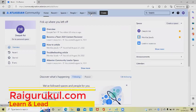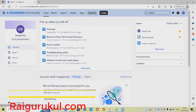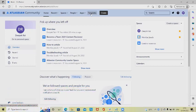Welcome to RaiGuruKul.com. In this video, we'll discuss how to create a project kickoff report in Confluence. If you want to create or arrange a project kickoff meeting, you'll definitely need a project kickoff report or plan accordingly.